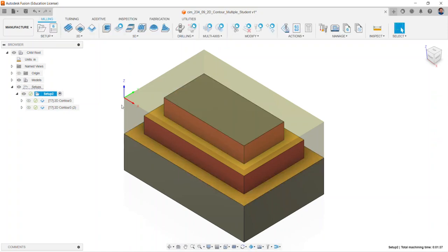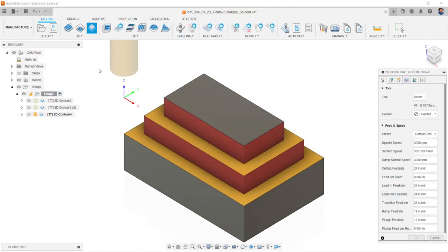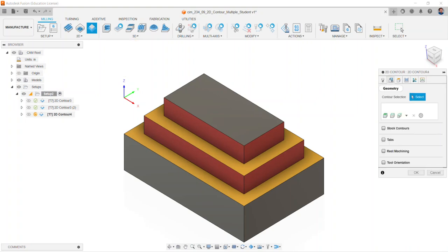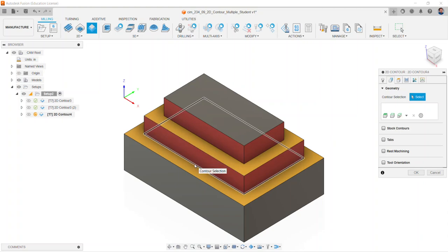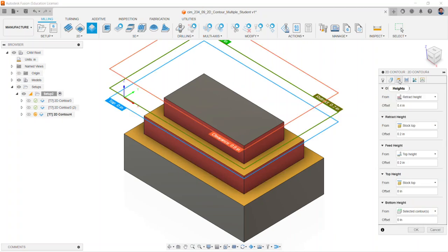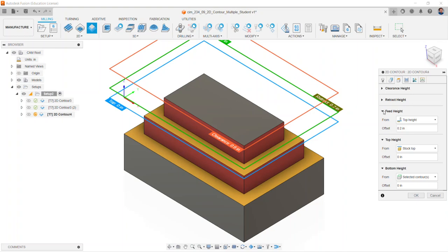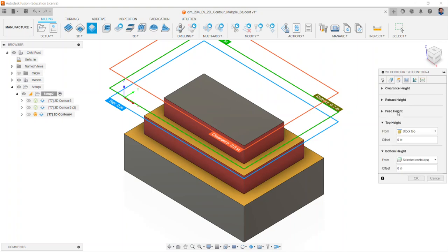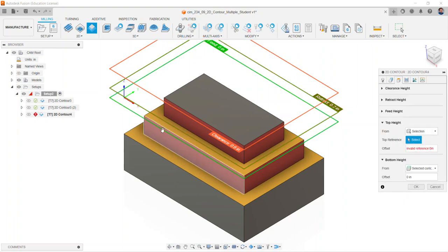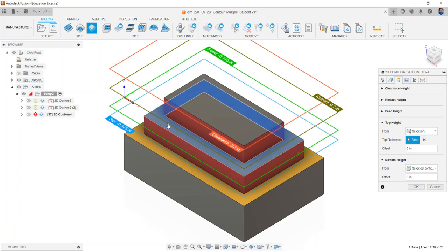We're going to run another 2D contour. The same half inch end mill is going to be used. On the geometry, we'll click the bottom of the lowest level. For the heights tab, we will collapse clearance, retract, and feed height. For the top height, we're going to choose selection, and we will choose the bottom of the first level.